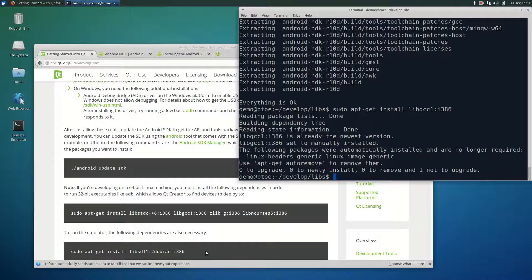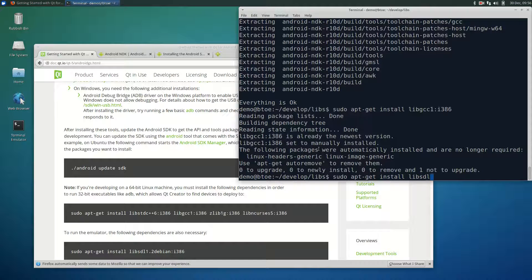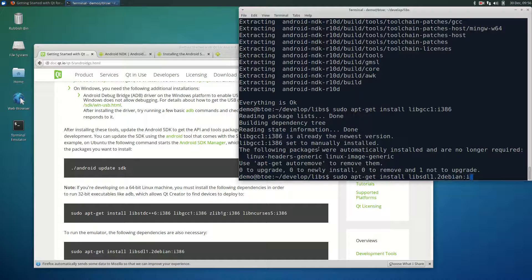And the last library is the sdl library. Type in the terminal sudo apt-get install libsdl1.2debian:i386.